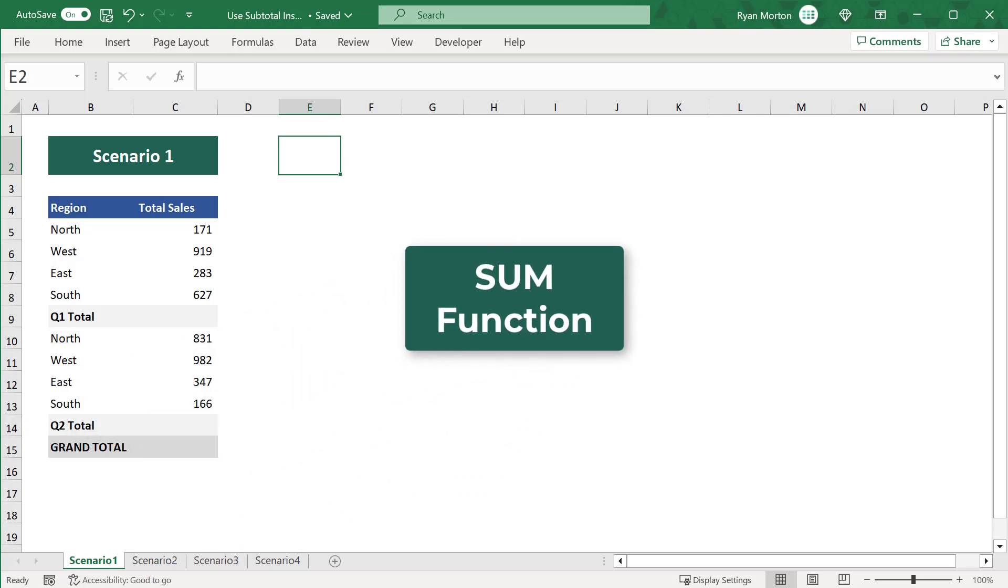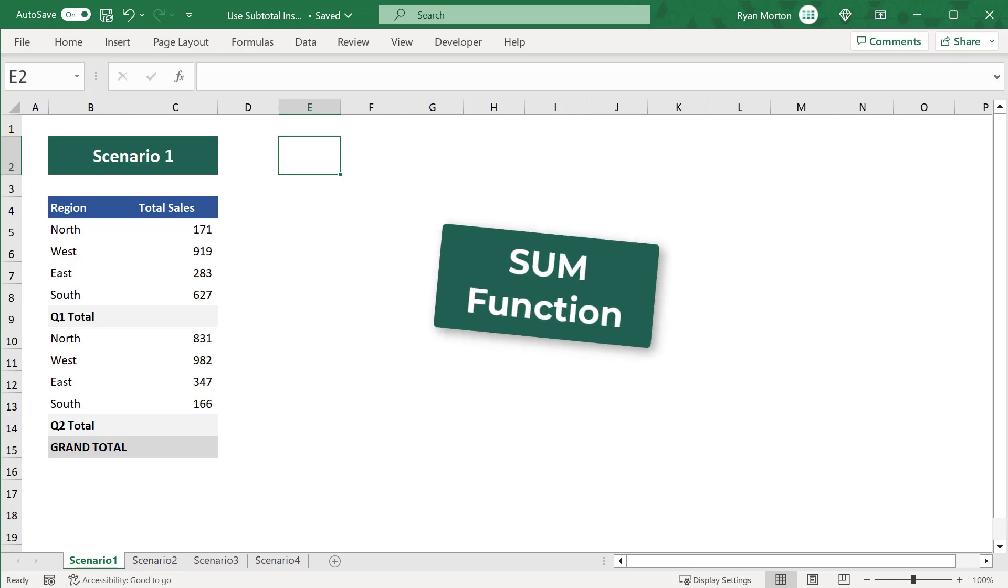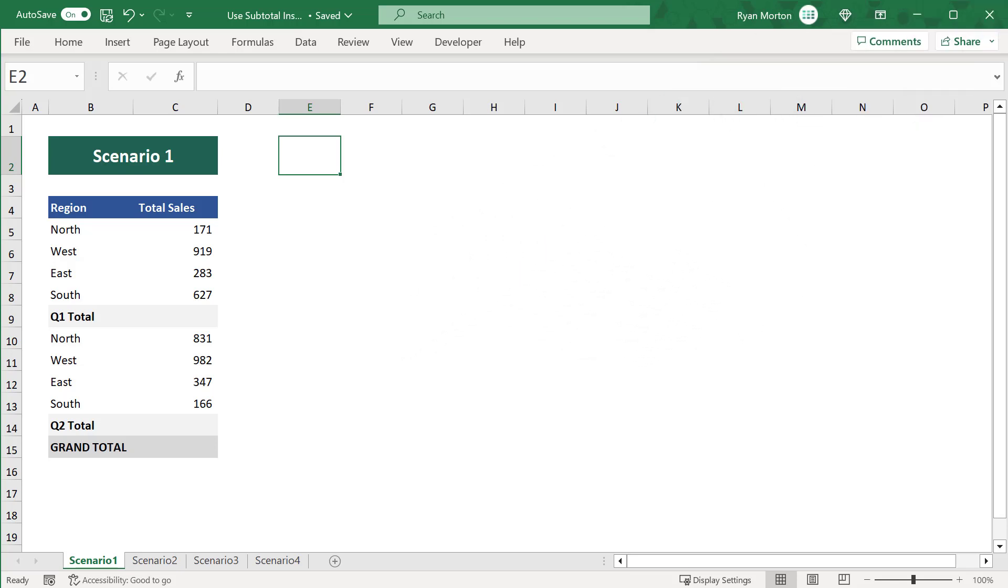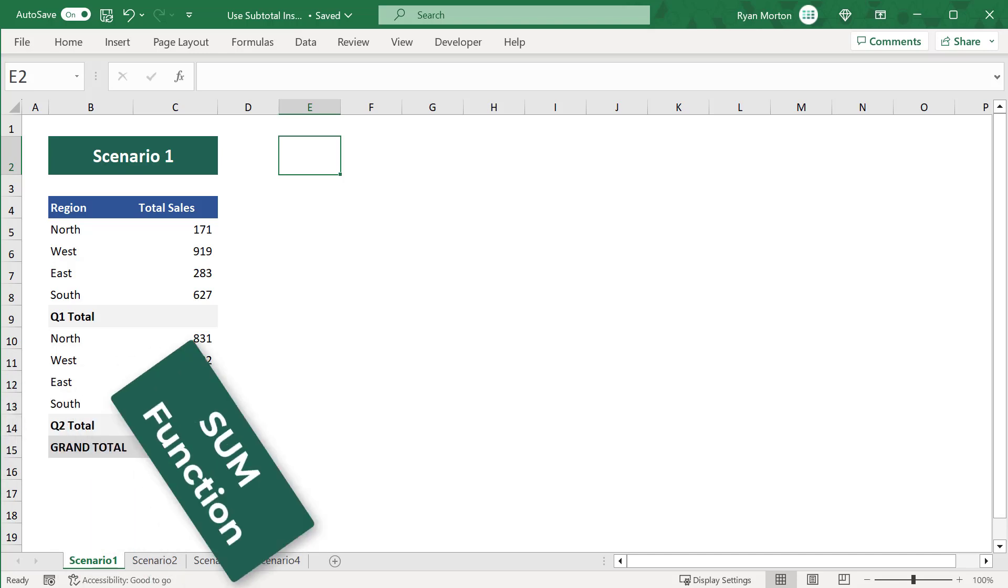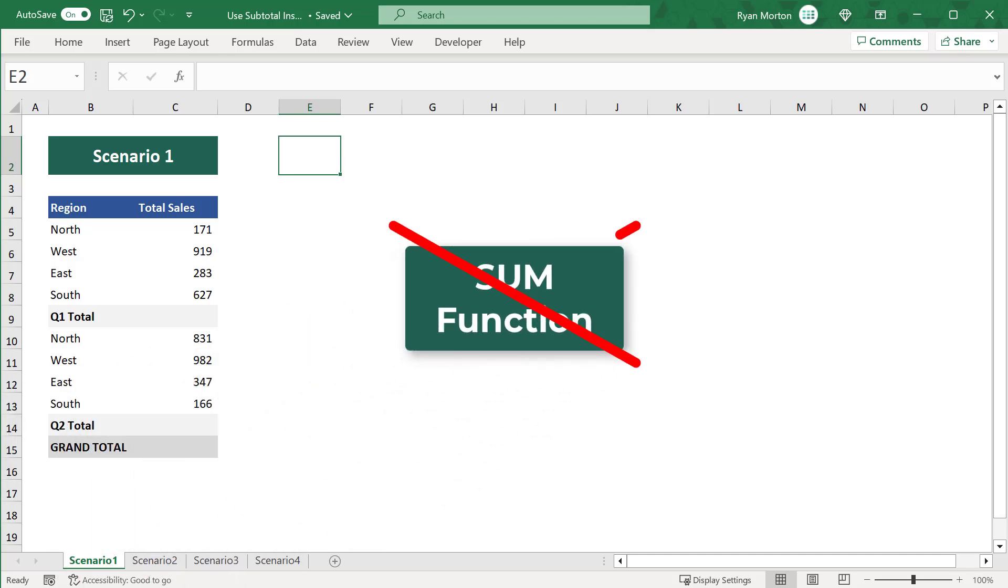The SUM function is great because it allows you to quickly add a bunch of numbers in Excel. However, it's not always the best choice. In fact, I will show you four different scenarios where you should not use the SUM function and use the SUBTOTAL function instead.